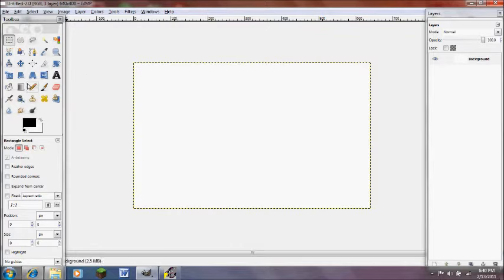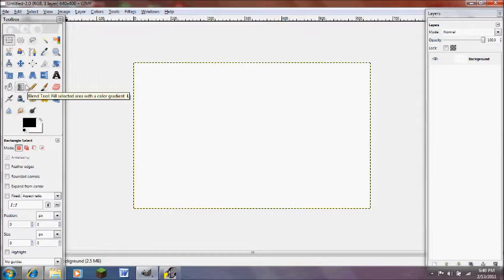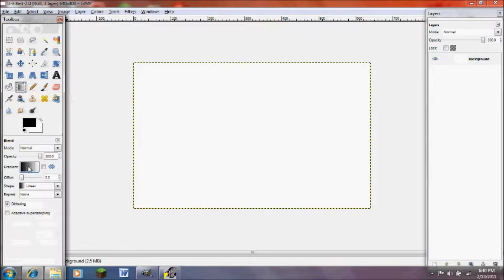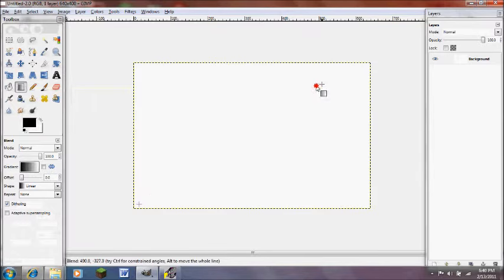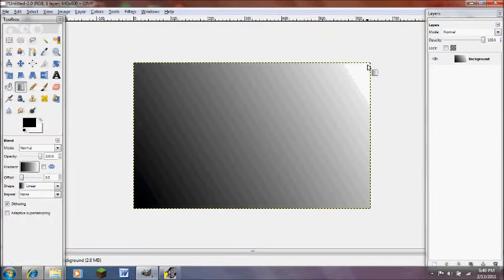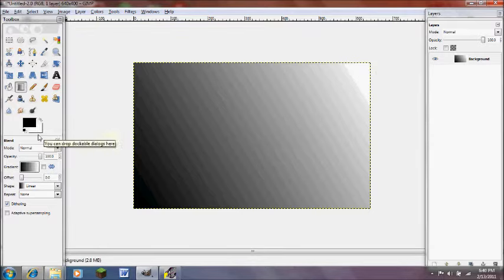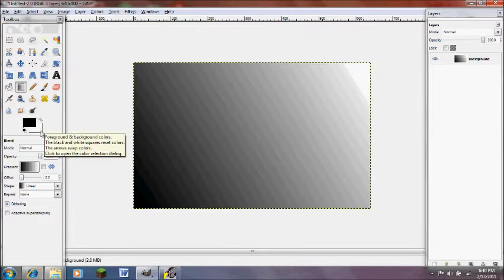This is our gradient tool. GIMP calls it a blend tool but pretty much you make a gradient. So you click your blend tool and just click anywhere on your screen and drag it to the corner. You'll see that it went from black to white because your foreground color is black and your background color is white.